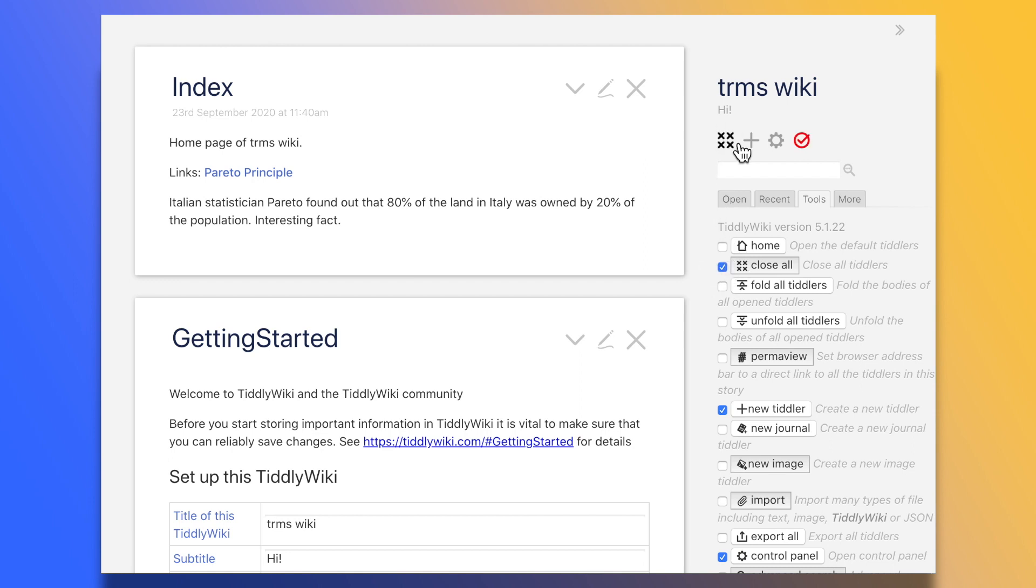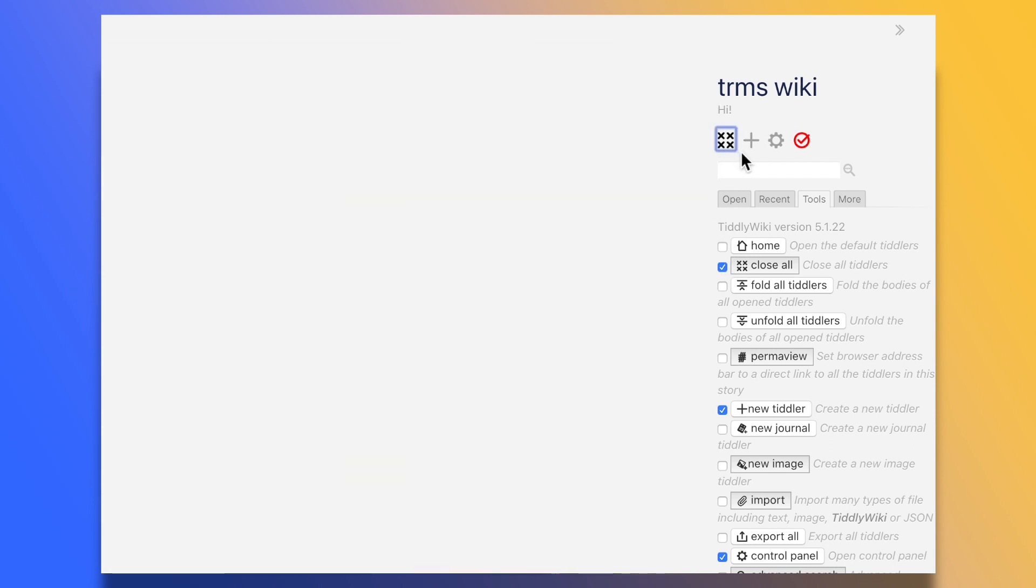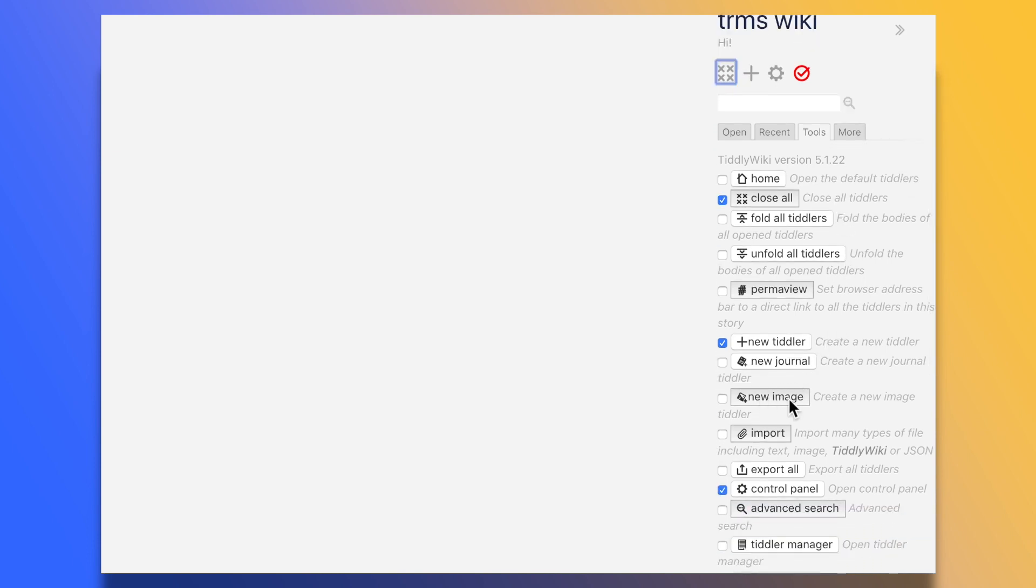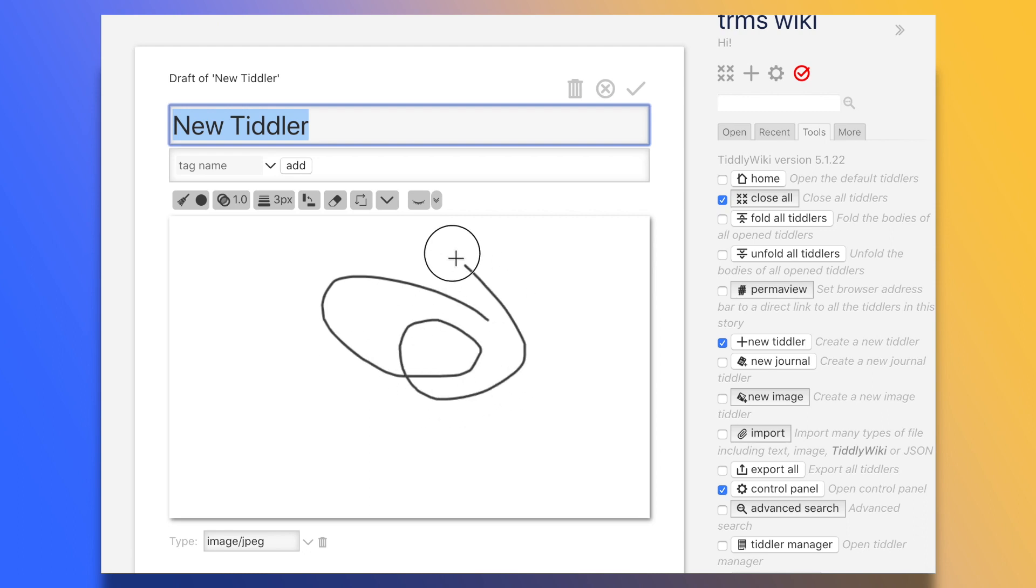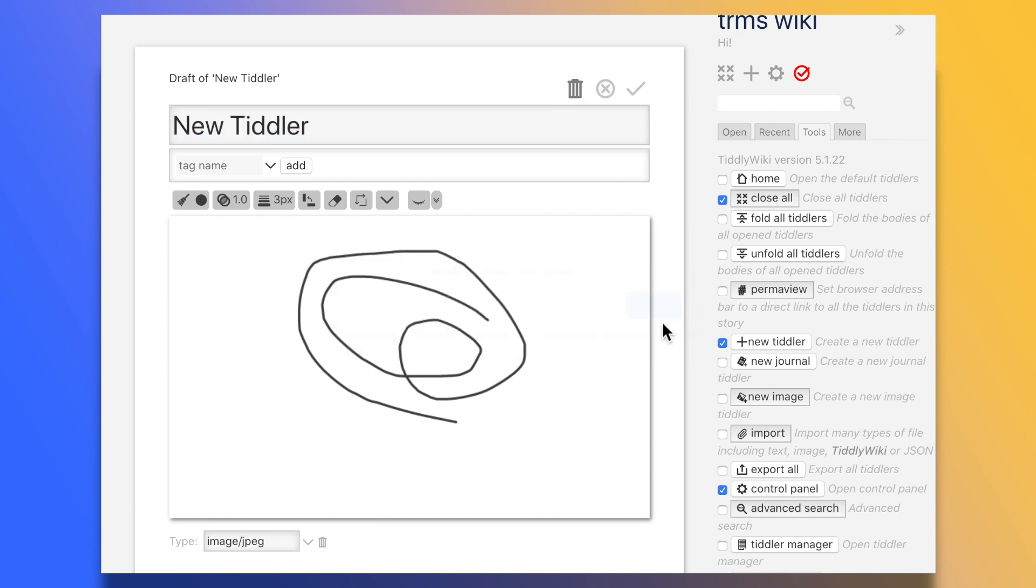You can already see just from this brief introduction how TiddlyWiki meets and far exceeds any expectations one might have from this genre of interconnected note-taking software. So is TiddlyWiki suitable and sufficient for zettelkasten? Absolutely.